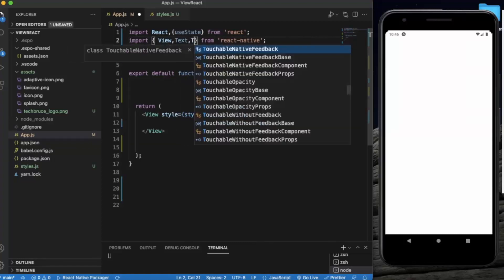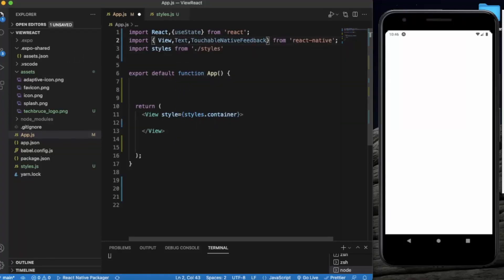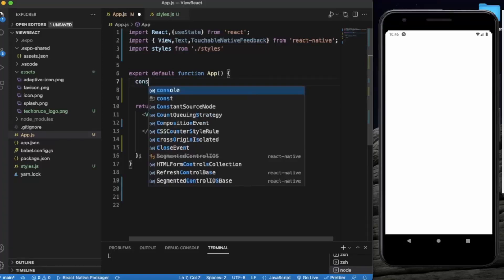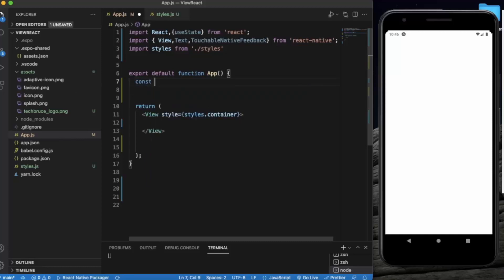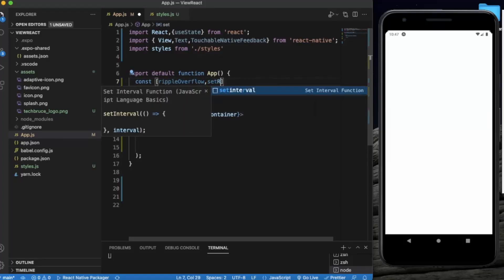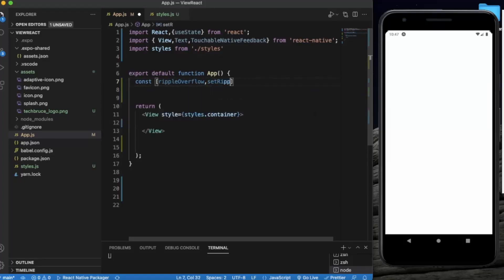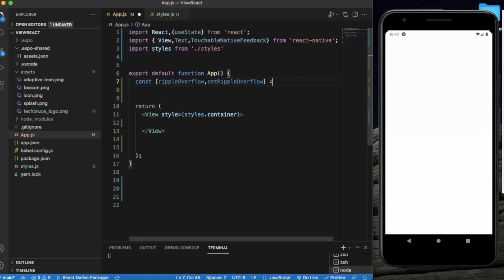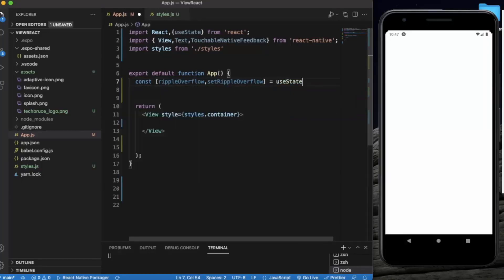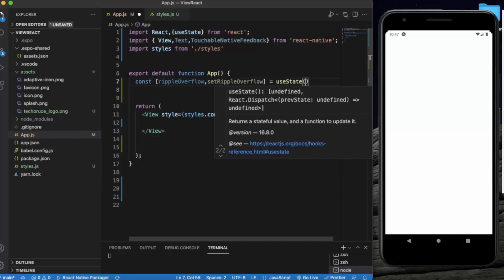The touchable native feedback. So when you touch on Android devices you will get a ripple type of effect. I will show you in a minute. First of all, let me just create a state called ripple overflow. So by default it will be false.